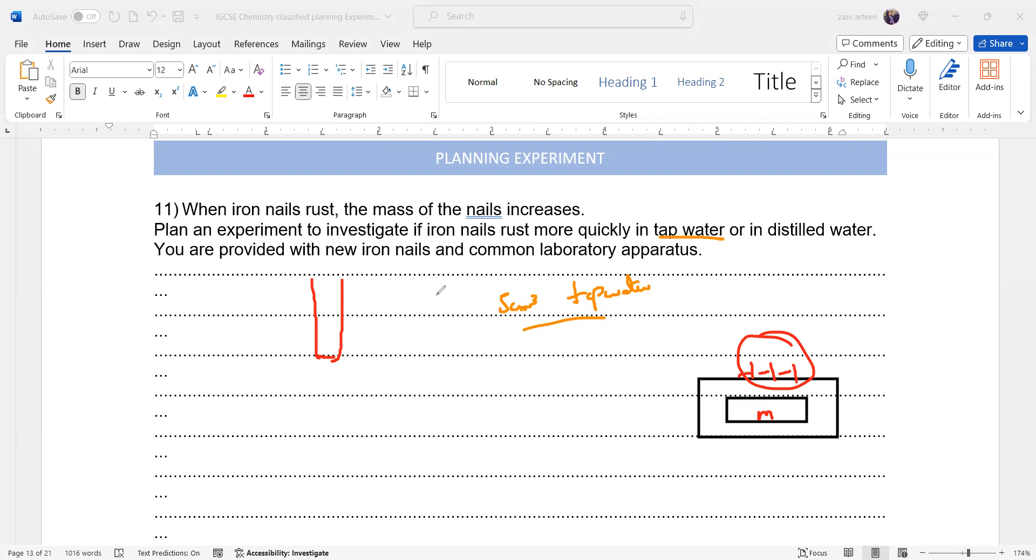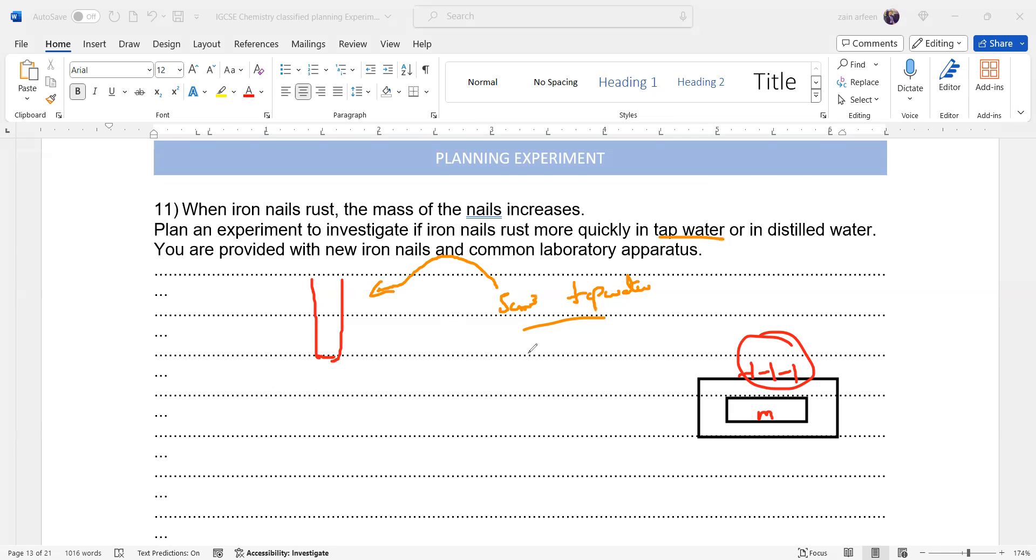Which apparatus can I use? I can use measuring cylinder, I can use a burette. Yeah, burette is there, so measuring cylinder. In this case, the amount of water is not that effective. Accurate measurement is not needed. So what we can do is add 5 cm³ of tap water by using a measuring cylinder.